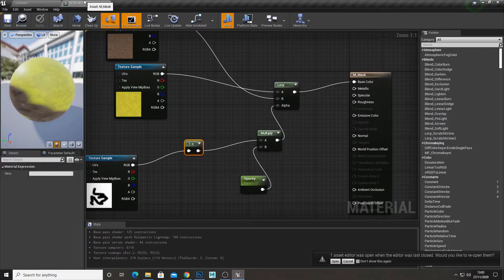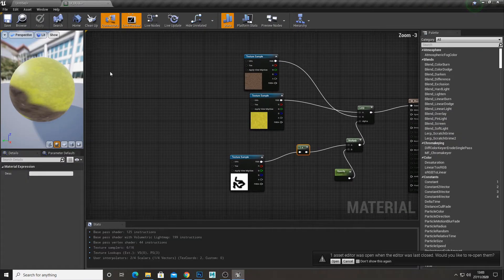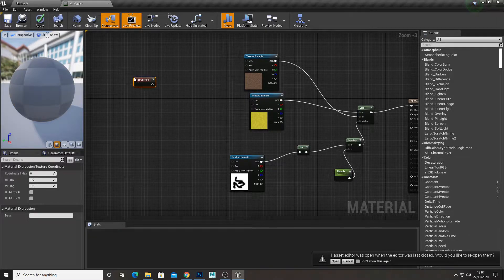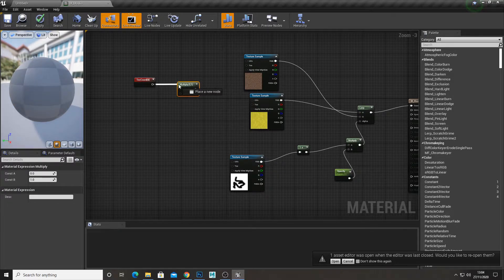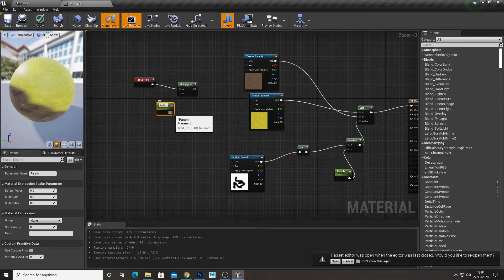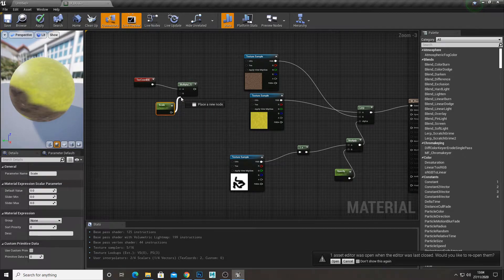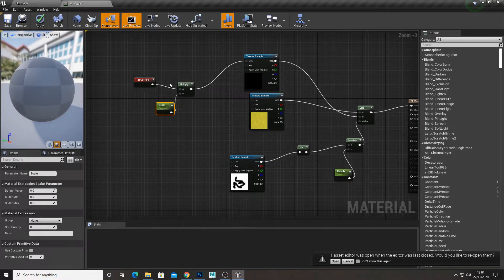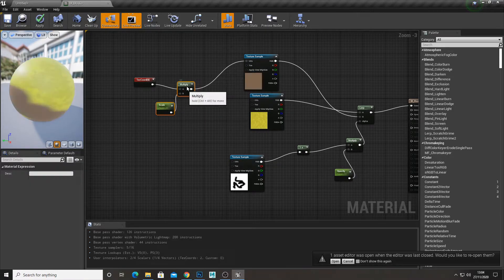And then also for demonstration purposes, you'd just create a texture coordinate and multiply, create a scalar called scale. And then you can set the tiling of the texture.